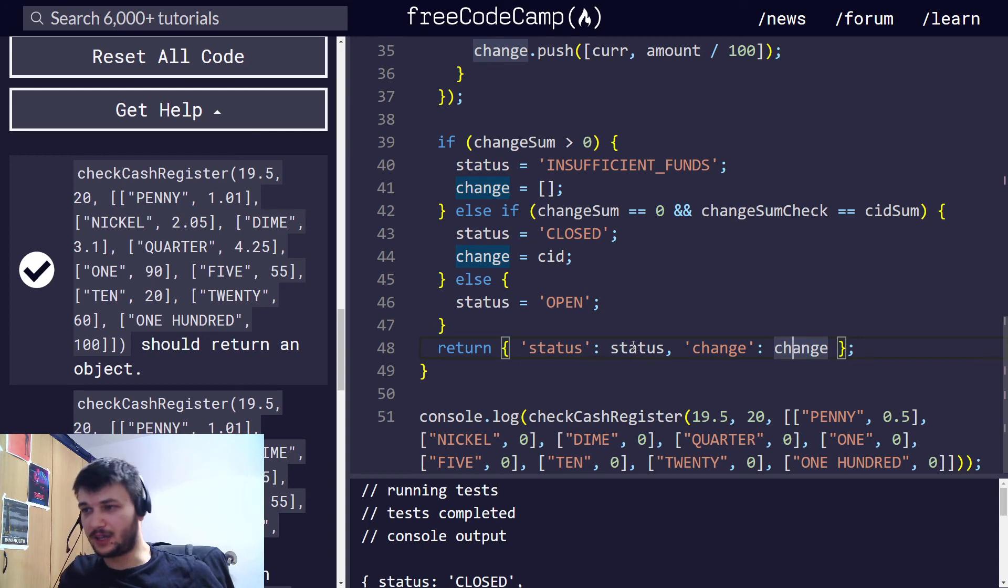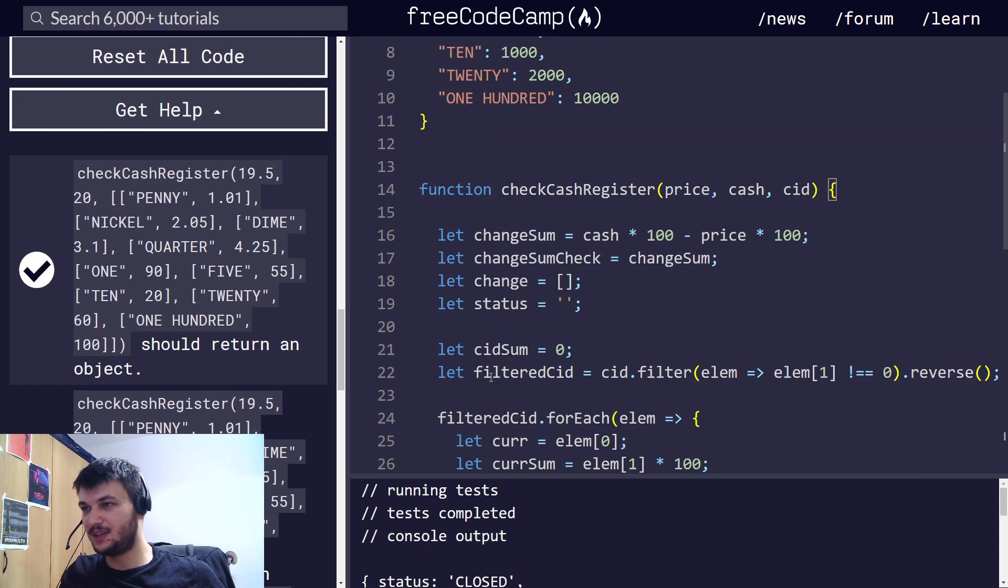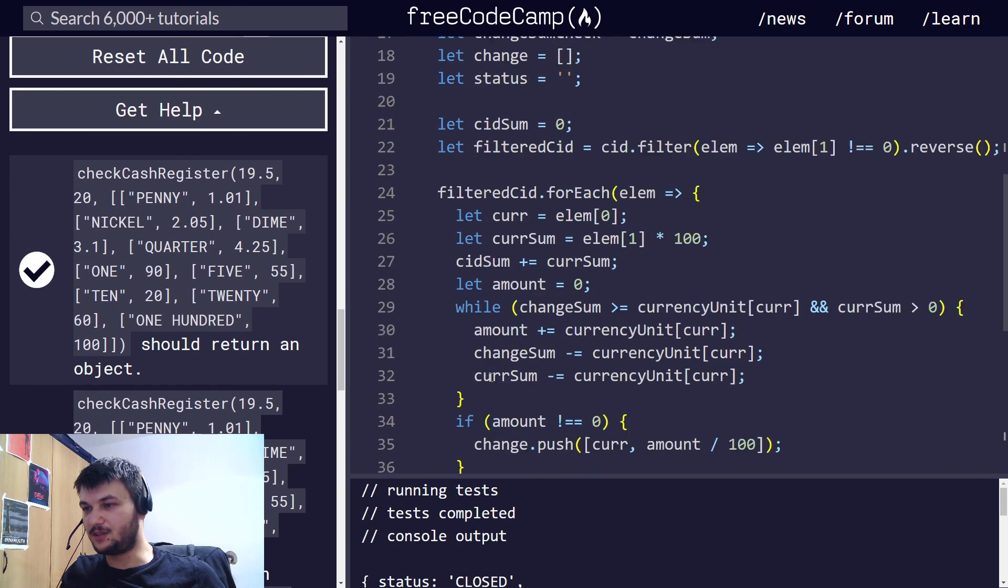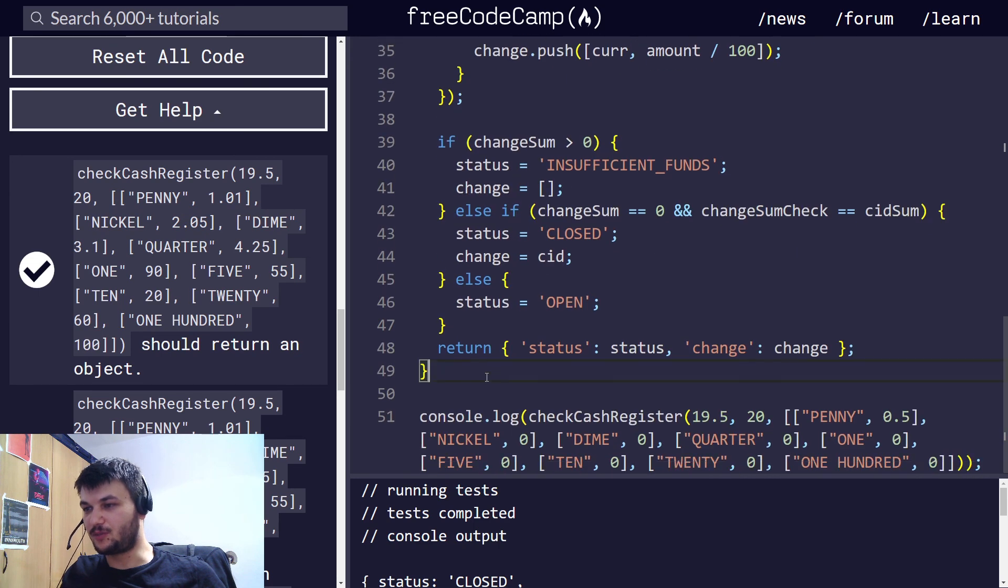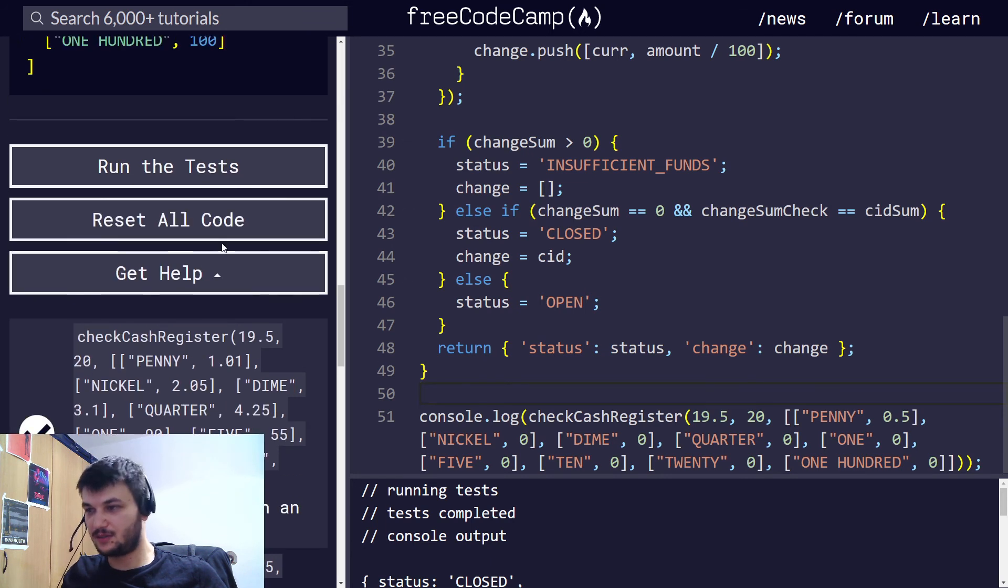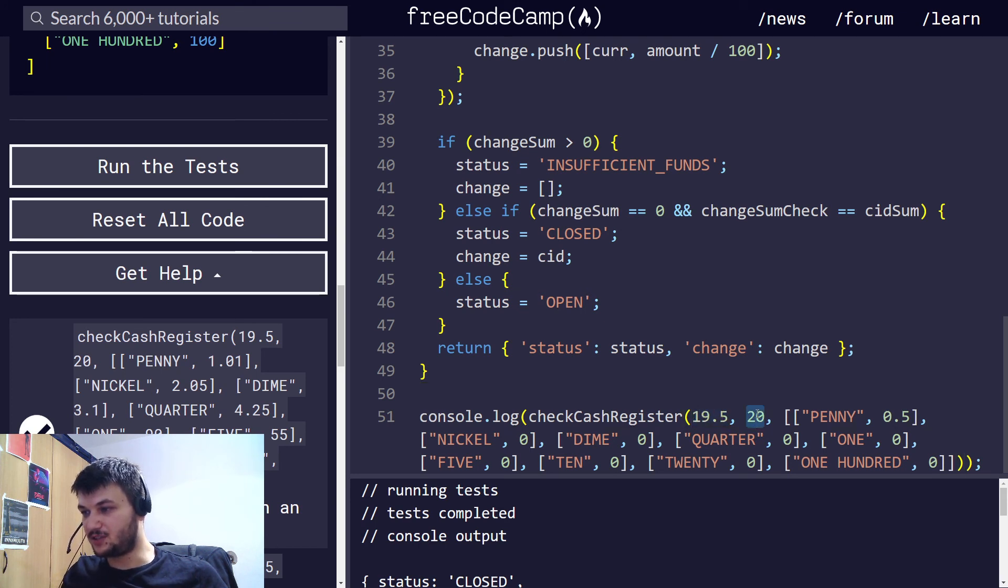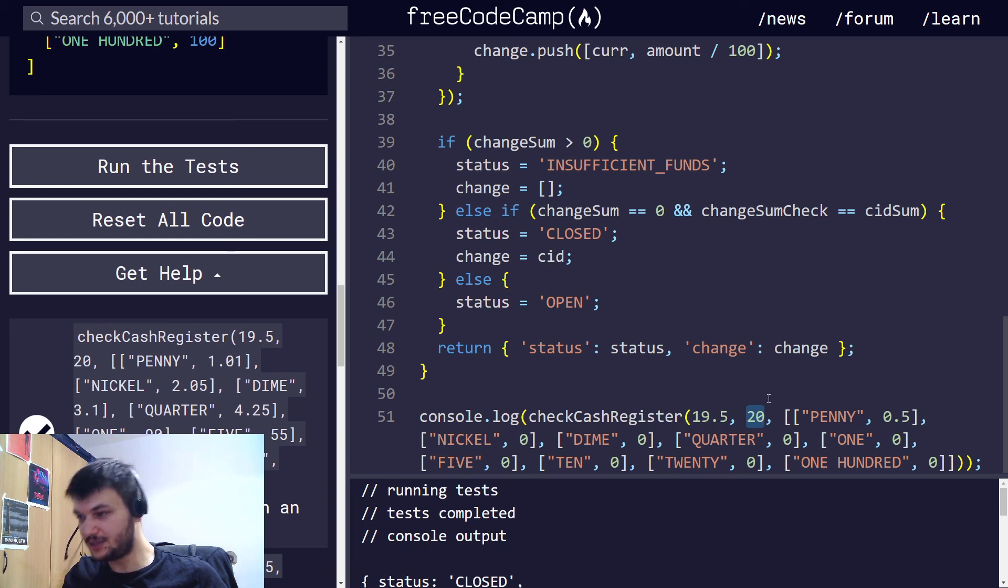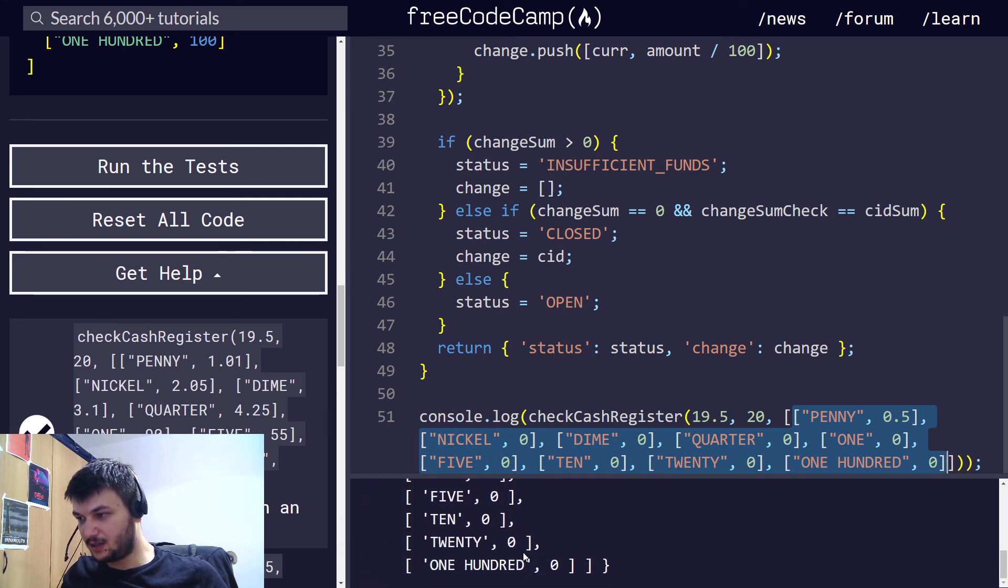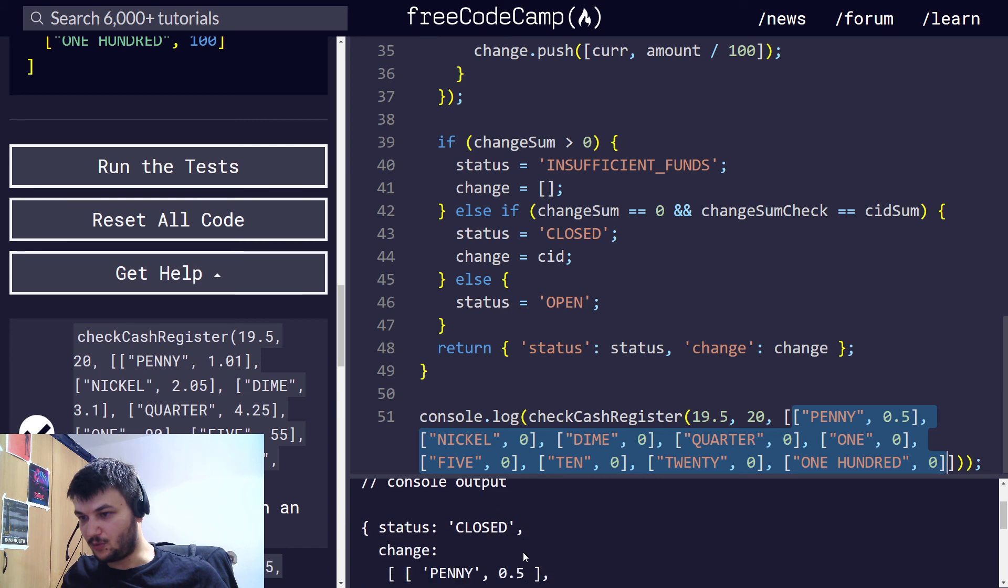Okay guys, so I know it is a bit more confusing, but this project needed you to cover more cases. Now, here is one of the tests. Let's, as you can see, we give to the cash register, the price is 19.5, and the cash is 20, so we need to return exchange 0.5 dollars, and this is the amount of money we have in the cash register.